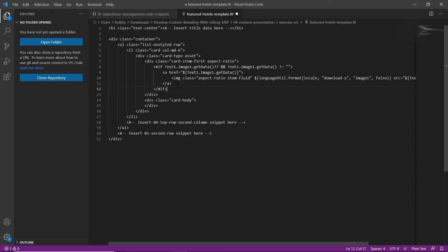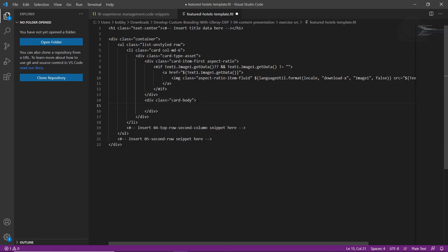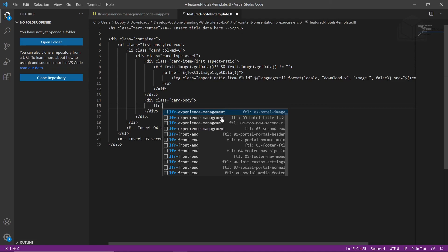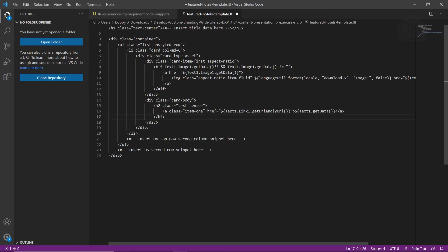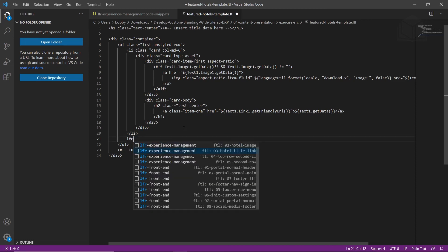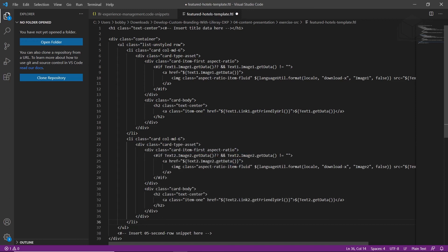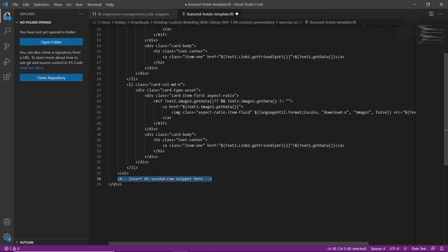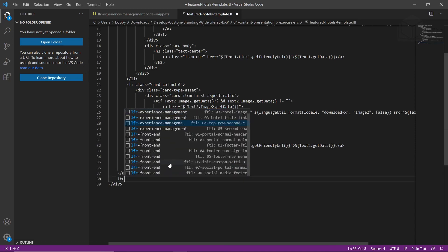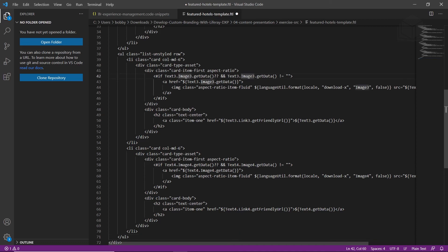We'll also add code for the title and link. After the div class card-body line, click Enter, hit Tab, type 'LFR experience', and choose 'hotel title link'. Now add the second rows and columns by highlighting the '04 top second row column' snippet comment, typing 'LFR', and choosing '04 top row second management'. This inserts the second column. Then highlight the '05 snippet', type 'LFR', and select '05 second row'. This adds the third and fourth images within the second row.